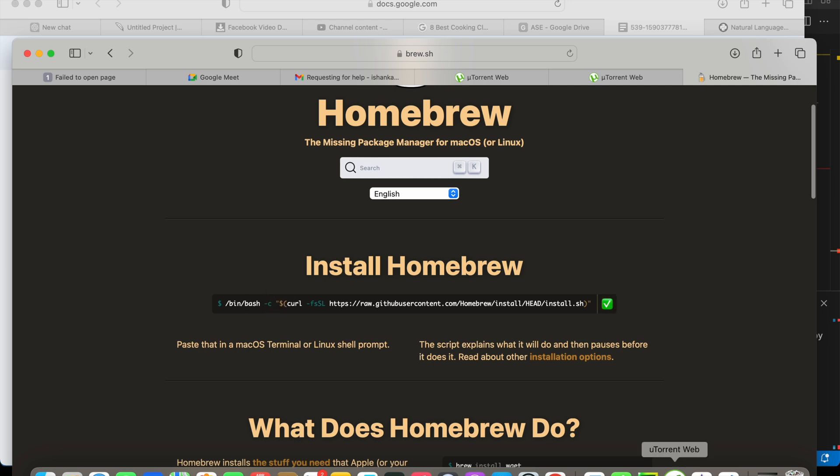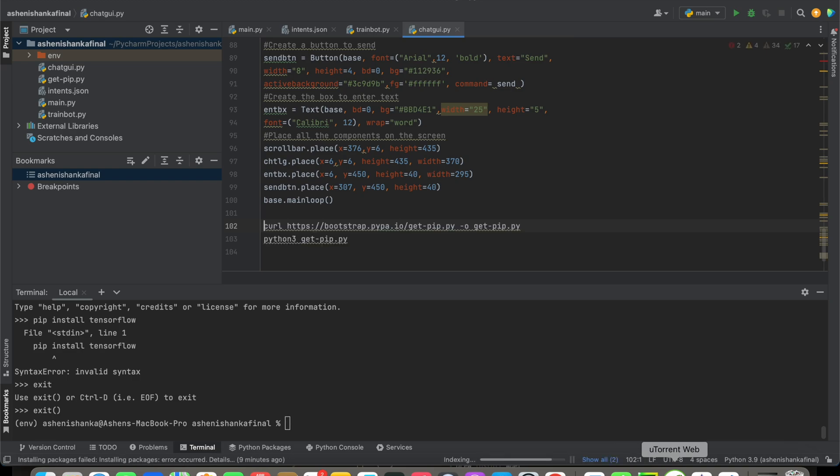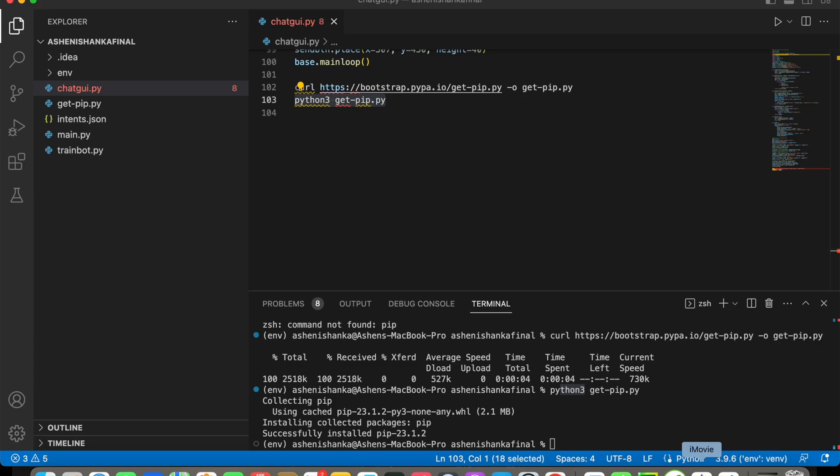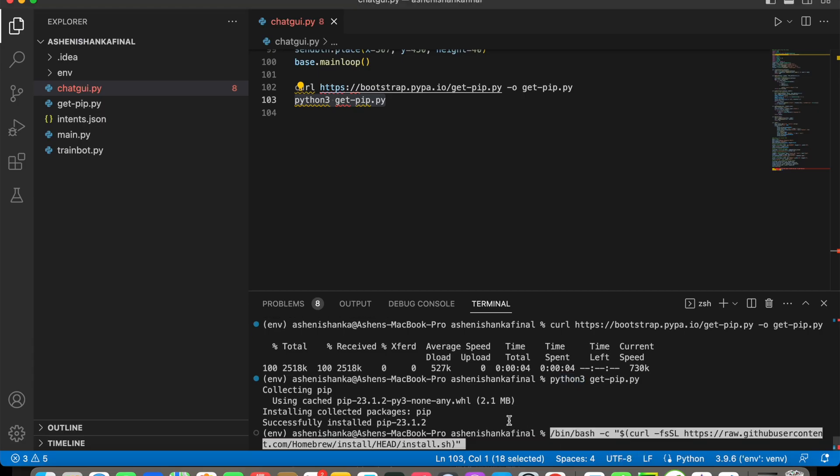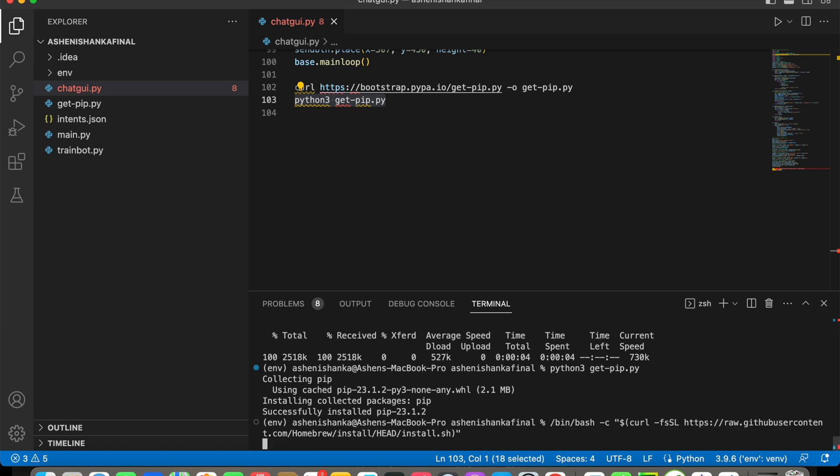Then -c, you have to paste that here in the terminal and press enter. After installing that, you have